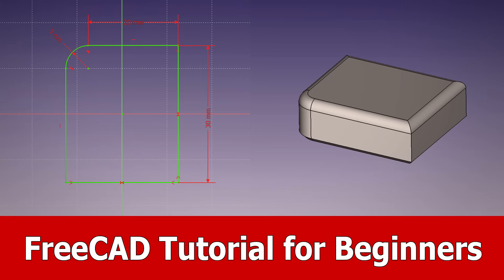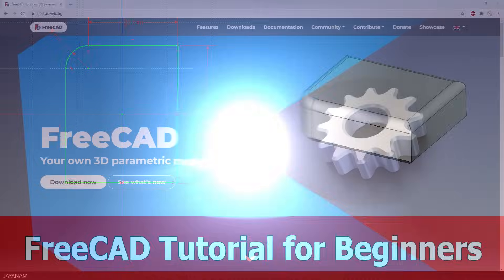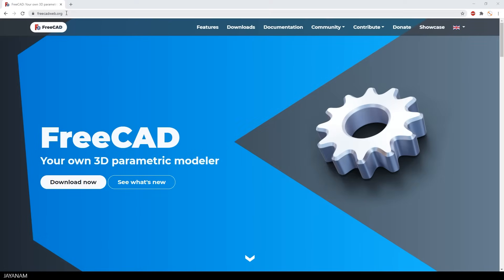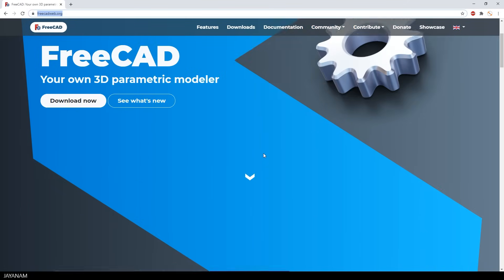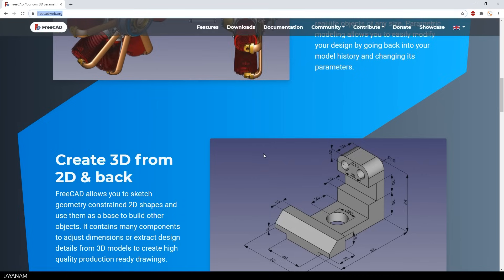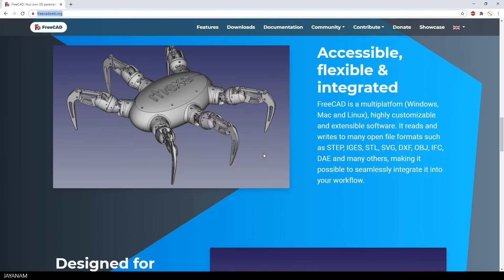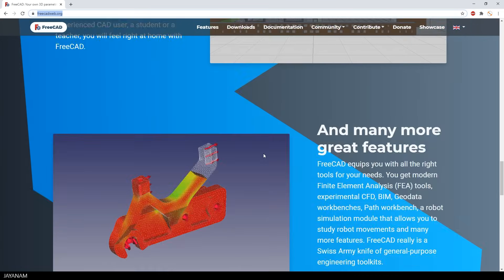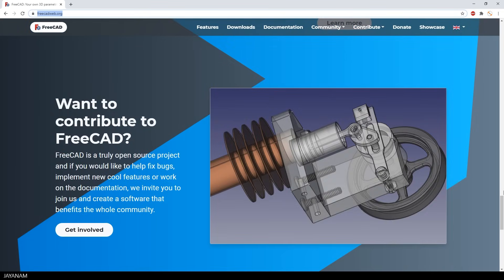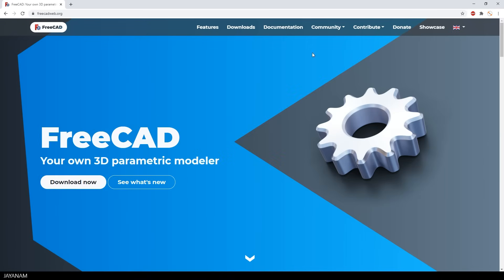Hey guys, Jay and I'm here with a beginner tutorial for FreeCAD. What is it? Well, it's a totally free parametric 3D modeling tool that you can get from this page for Windows, Linux or Mac.